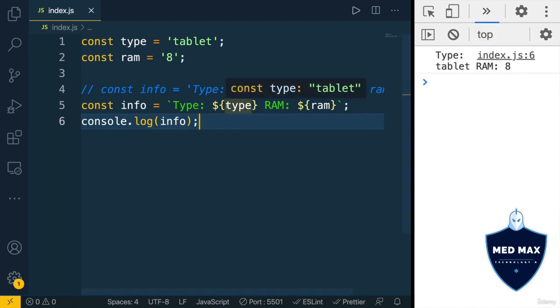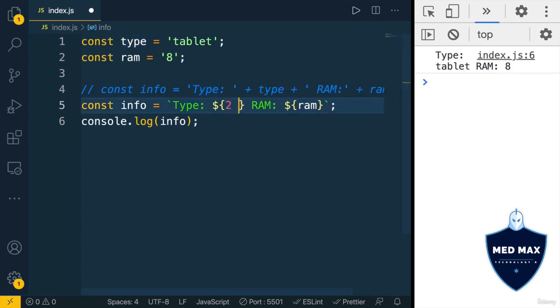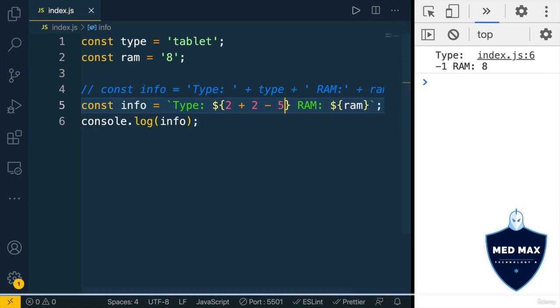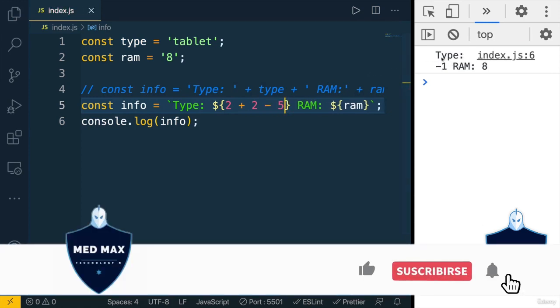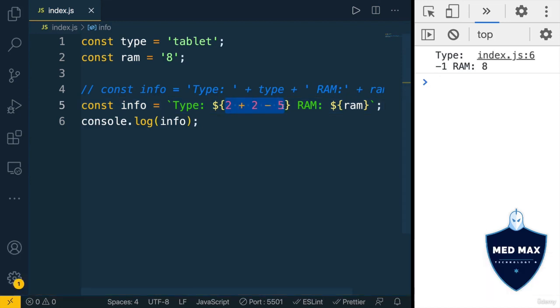Here in those curly braces, you could use any JavaScript expressions. For instance, you could use expression 2 plus 2 minus 5. Save changes, and I see here type minus 1. Because here is JavaScript expression.